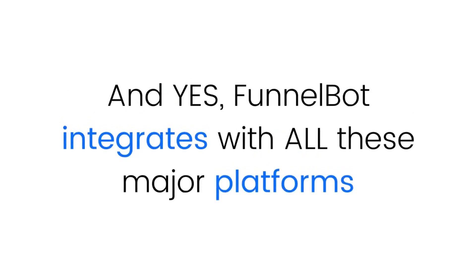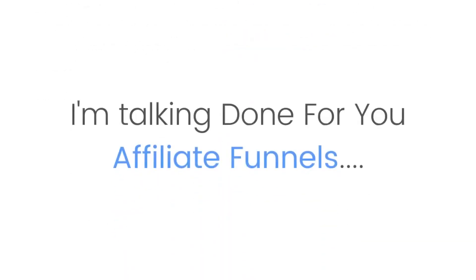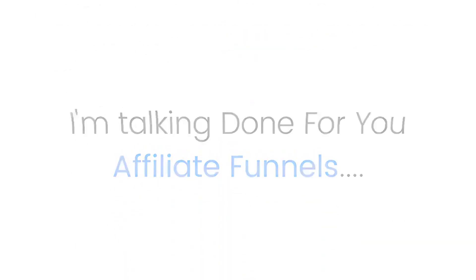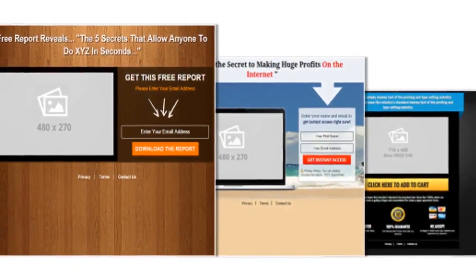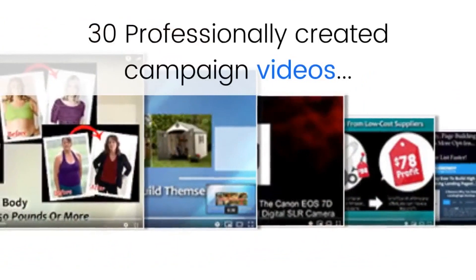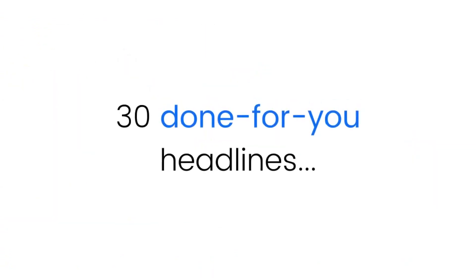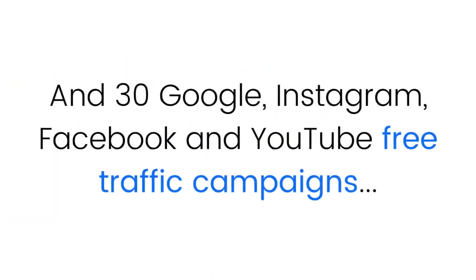Yes, Funnel Bot integrates with all of these major platforms: Aweber, GetResponse, ClickBank, JVZoo, Warrior Plus, SendLane, Facebook, YouTube, Google, and more. I'm talking done-for-you affiliate funnels for JVZoo and ClickBank with one-click autoresponder integration, complete with 20 funnels and websites, 30 professionally created campaign videos, 30 done-for-you headlines...